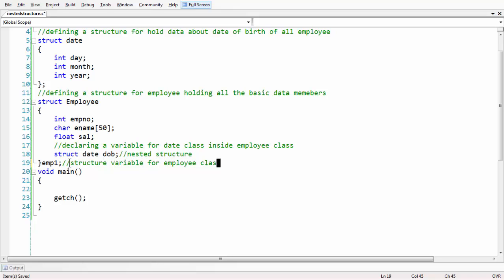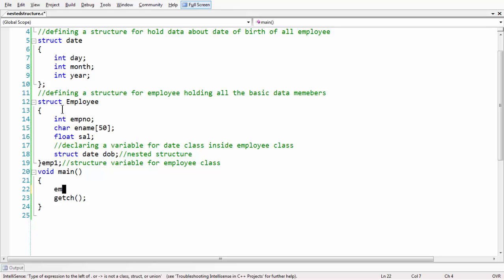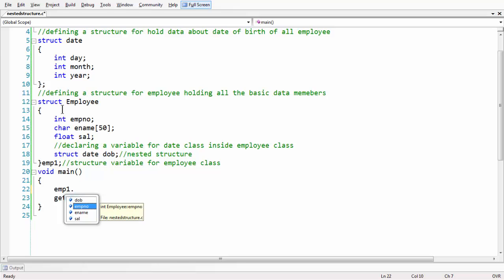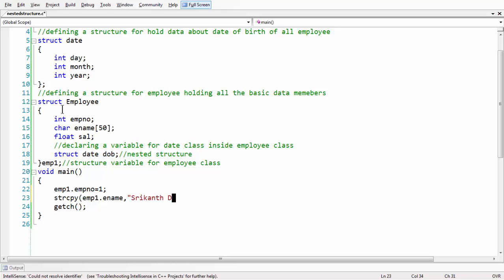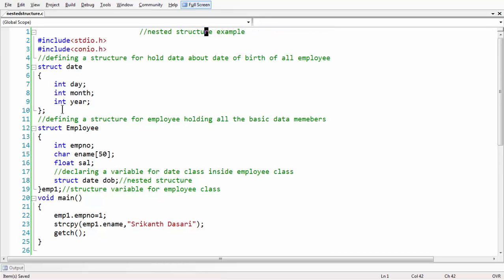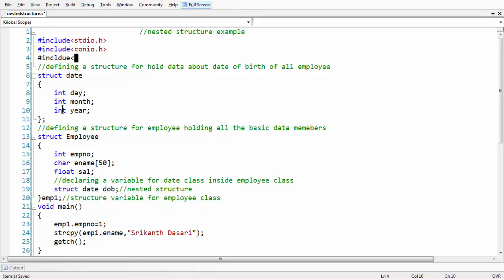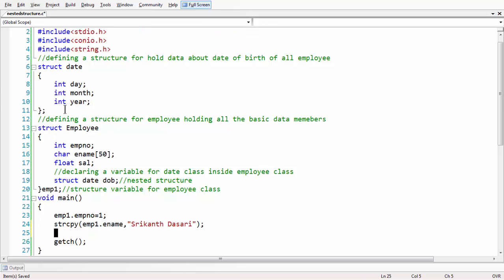We have already taken a variable for our employee structure which is emp1. In order to access the employee data, you can directly say emp1 dot emp number equals 1, and also emp1 dot name. You can assign a name using the strcpy syntax. I'll add the string dot h header file: hash include string dot h, since we are using strcpy to assign the employee name.